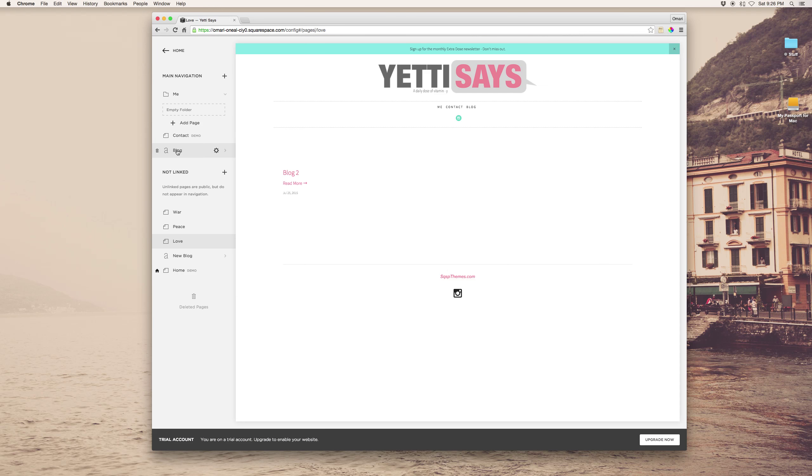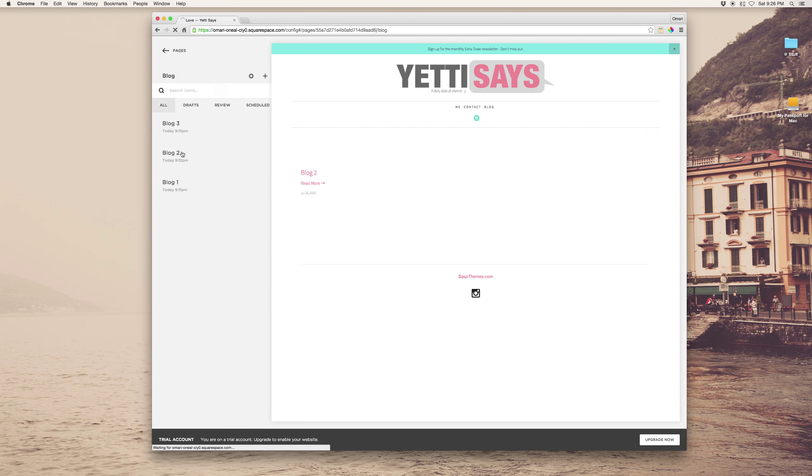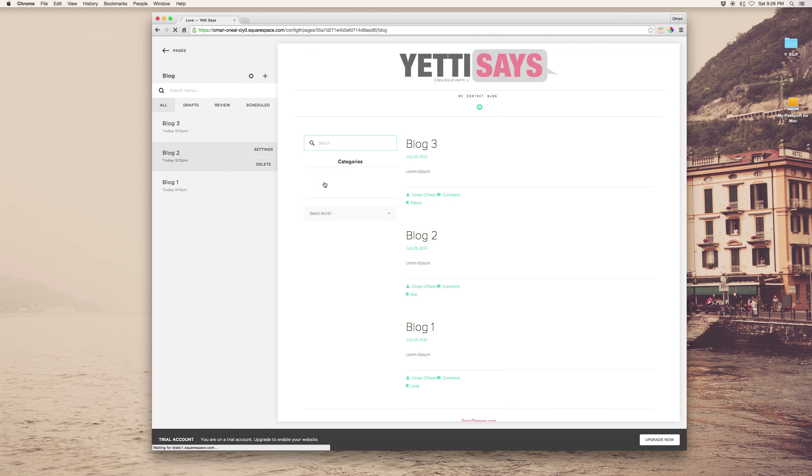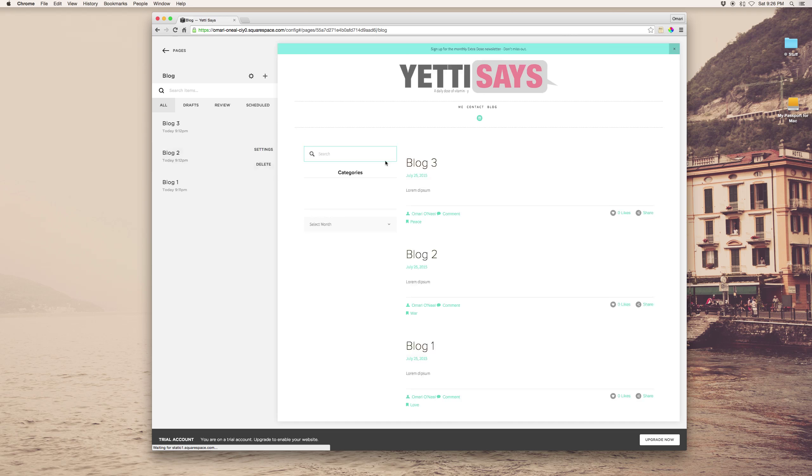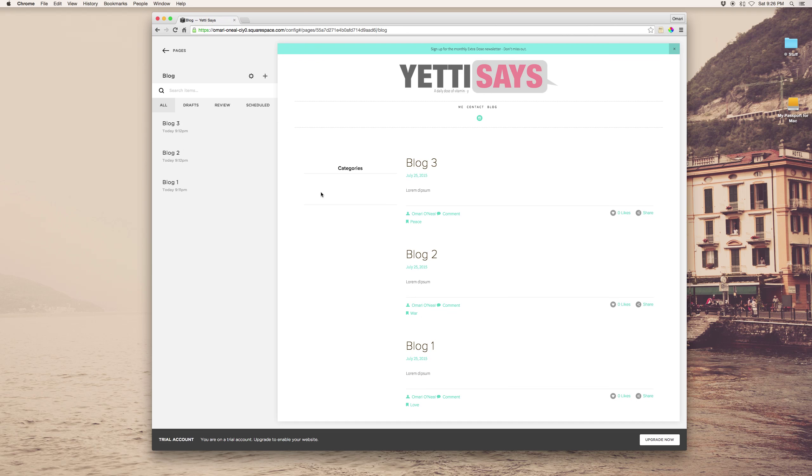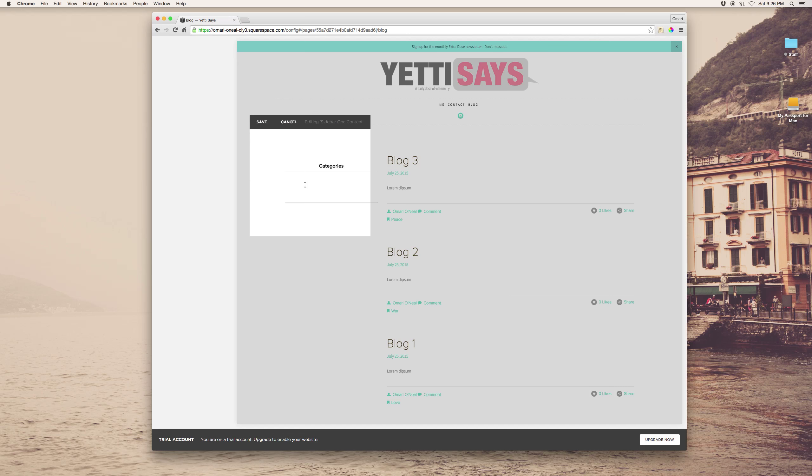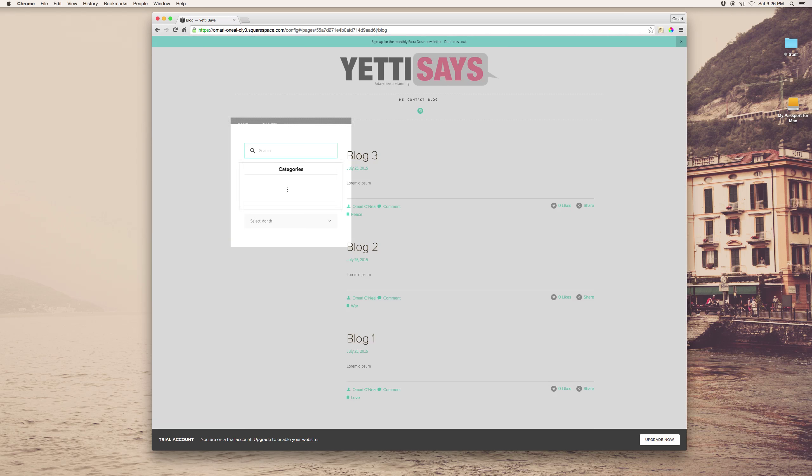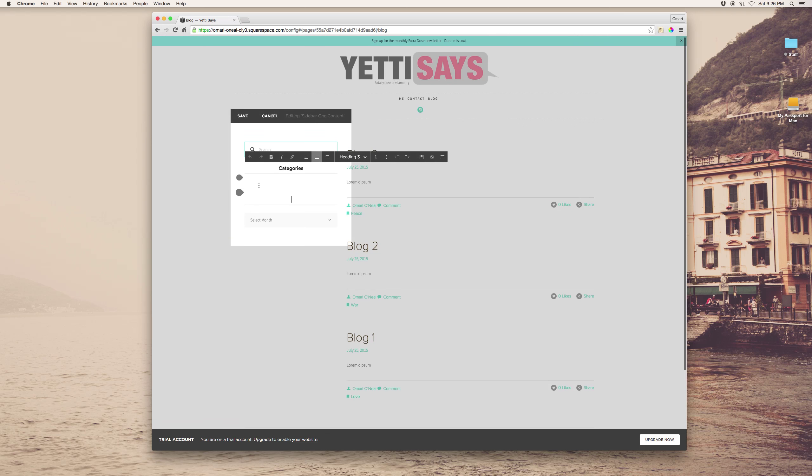And then when you jump back into your blog, what you want to do here is you just want to link to those specific pages. So in this case